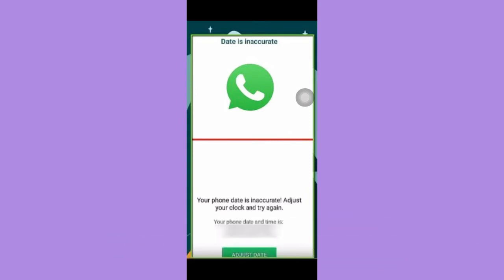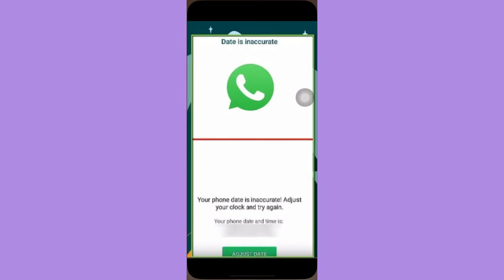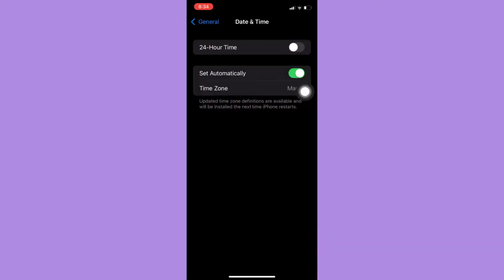The very first step is to make sure that your WhatsApp app is up to date. If not, please go to the App Store or the Google Play Store and update your WhatsApp app.